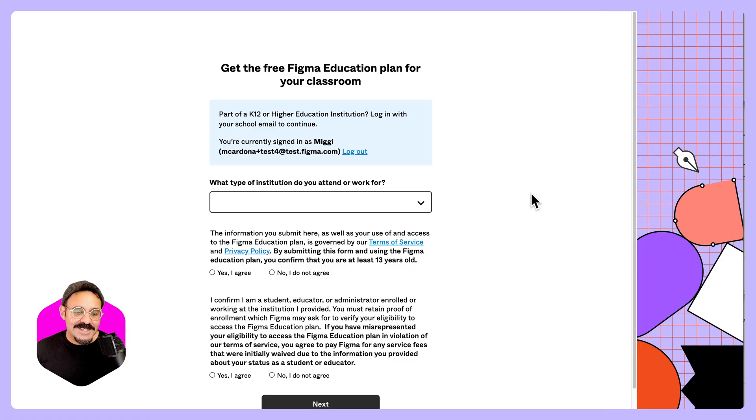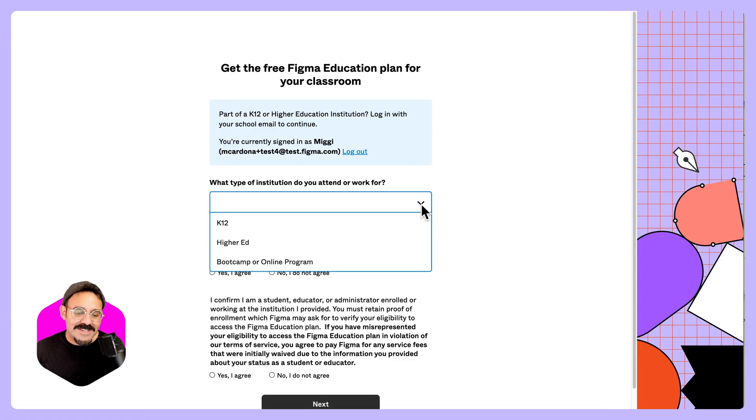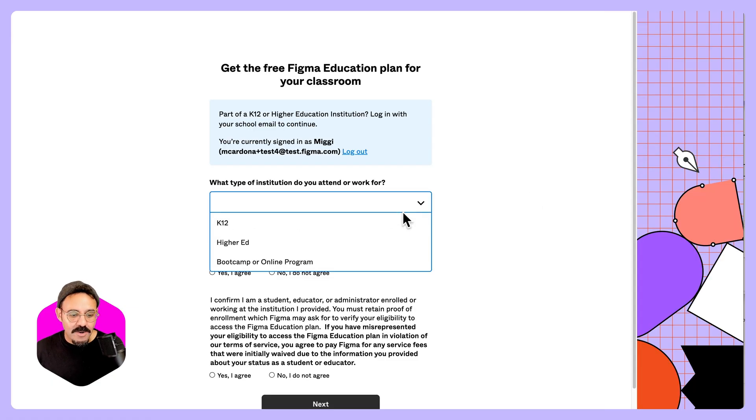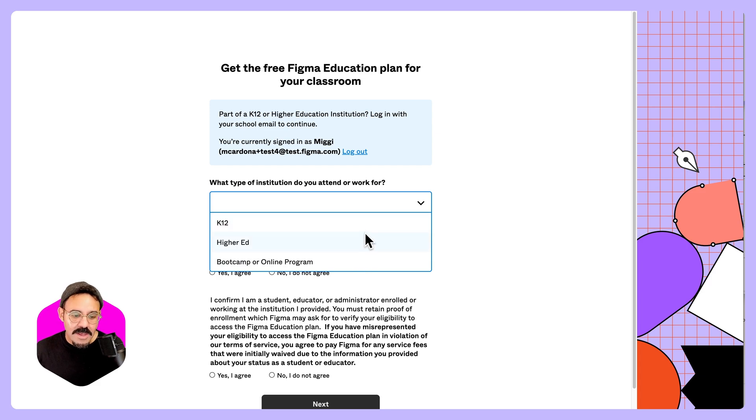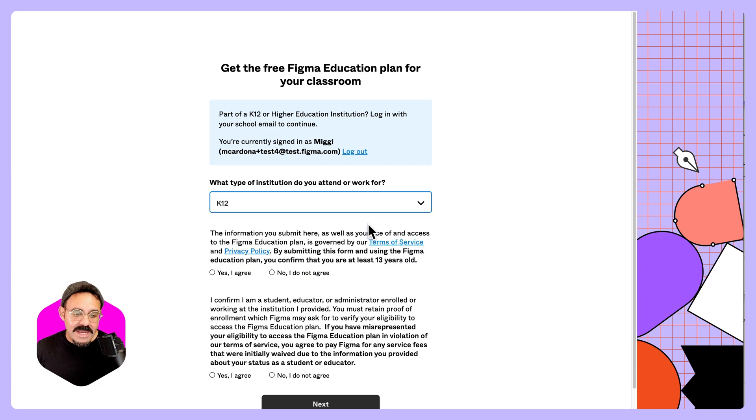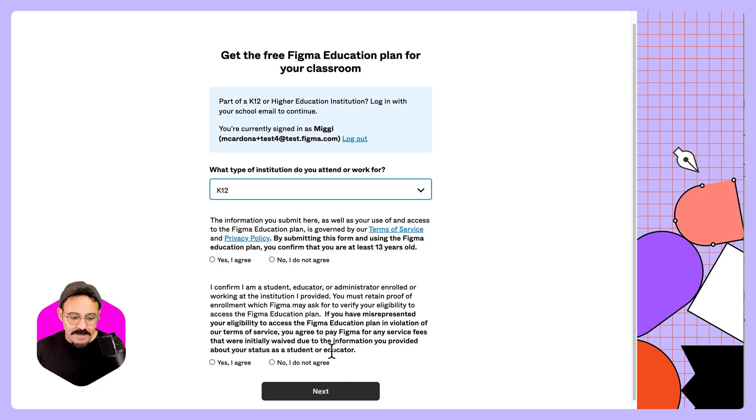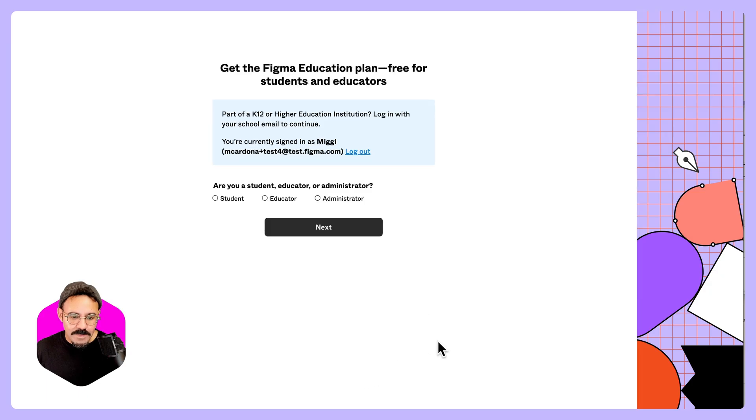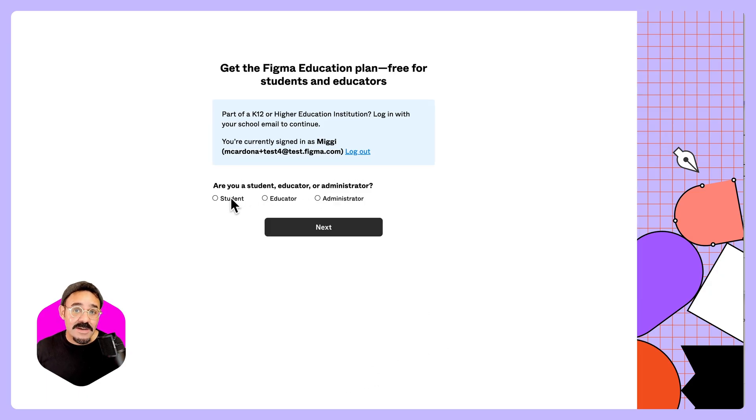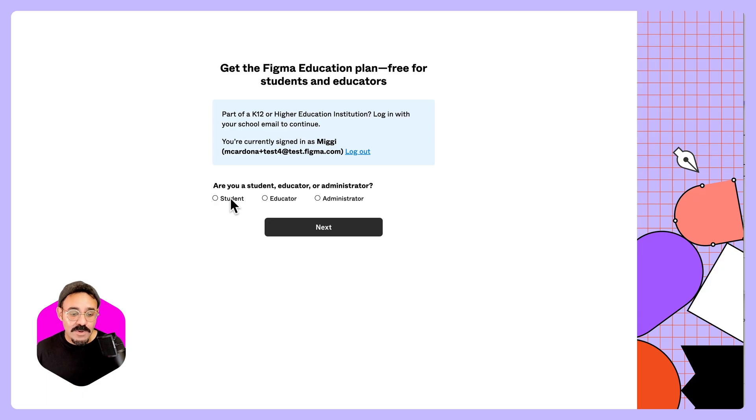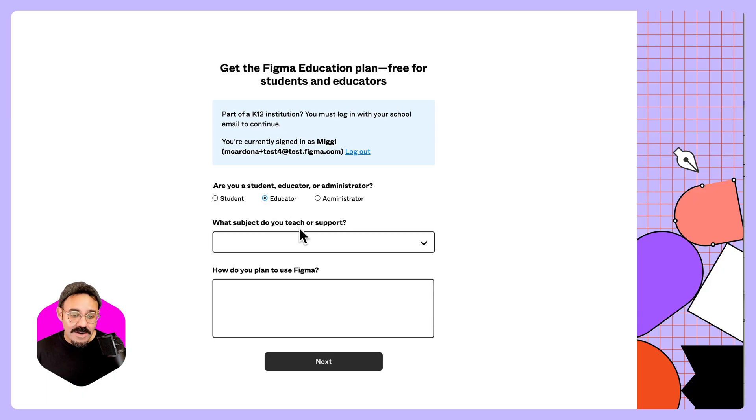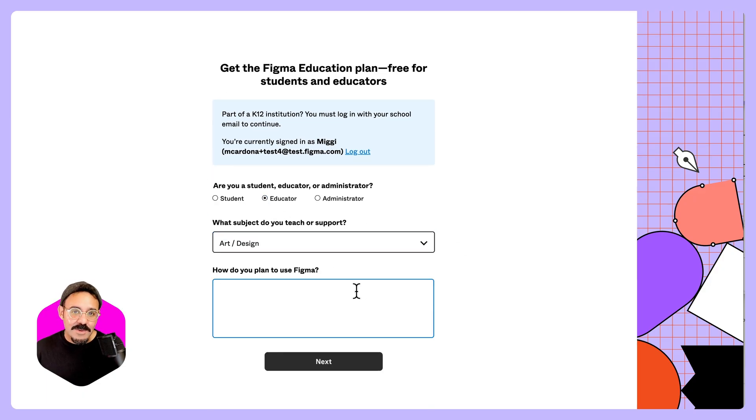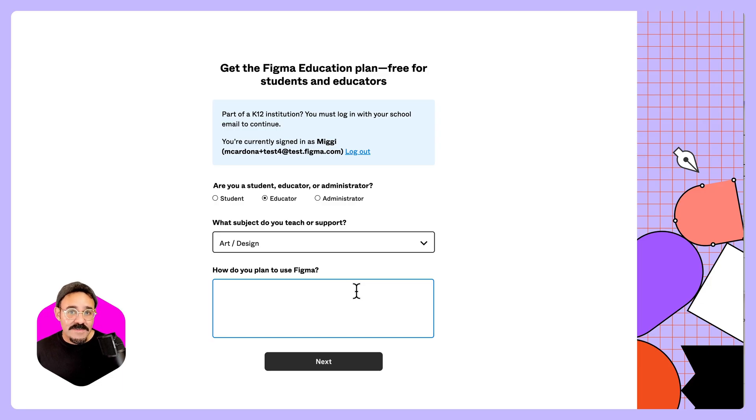When you navigate to the verification page, it's going to ask you what type of institution are you attending or working for. So you'll see K-12, higher ed, and boot camp. If I go to K-12, and I agree, you can choose educator-administrator. If you're a student, it's going to ask that you sign up via your school. If you are an educator, it's going to ask you about your subject matter and how you plan to use Figma. If you are using your K-12 school email, it will allow you to be verified.